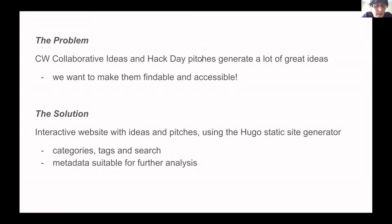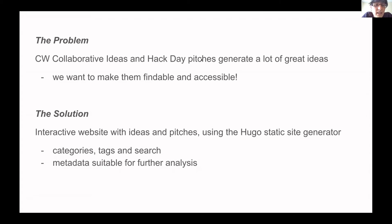We thought about this and quickly came up with the idea of creating a website, which might be created using Hugo or Jekyll — in the end we opted for Hugo. The features we wanted were to be able to assign categories and tags to the different ideas and pitches so that there would be a way to filter them, and possibly a search functionality to allow full flexible search.